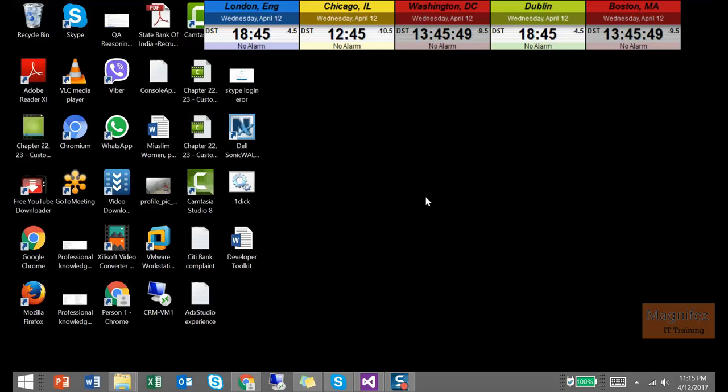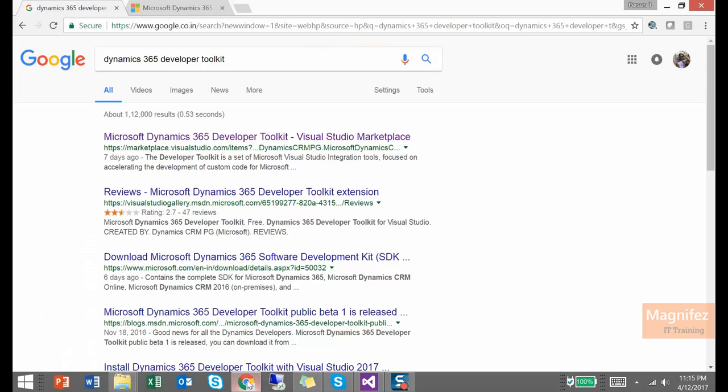We are going to look at how we can install Microsoft Dynamics 365 Developer Toolkit. So let's get started. First of all we just need to download Dynamics 365 Developer Toolkit from the internet.